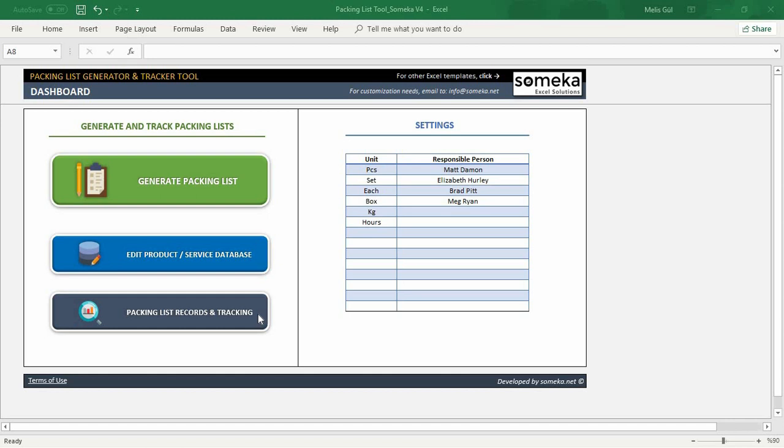Let's start by inputting our products in this database section. But before that, we need to identify our units, because when we edit our product base, unit info is a vital part. As default, I use pieces, sets, each, box, kilograms, and hours.